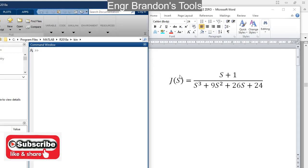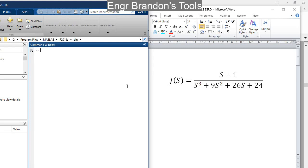Hello engineers, welcome to Engineer Brandon's post. Today we are going to find the poles and zeros of a transfer function and we are going to plot it on MATLAB.